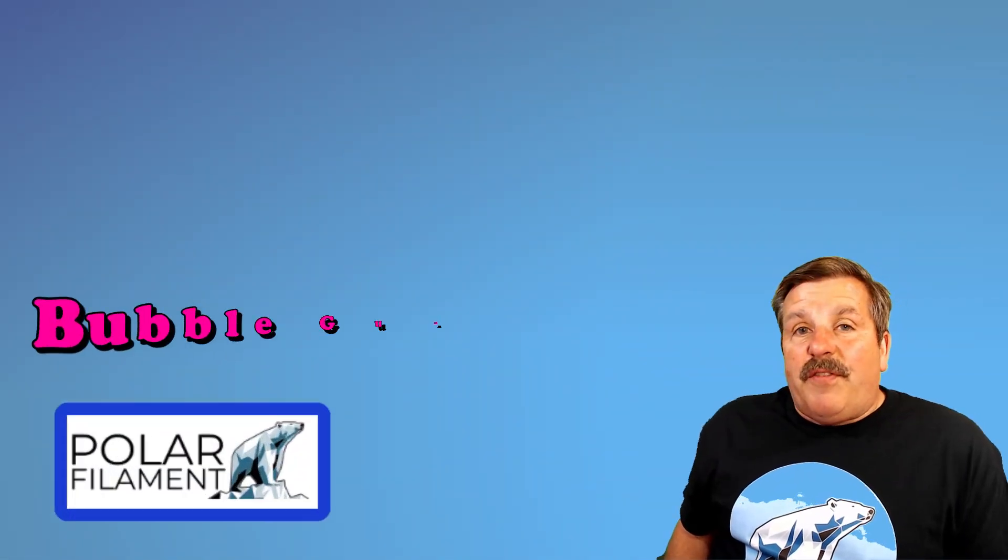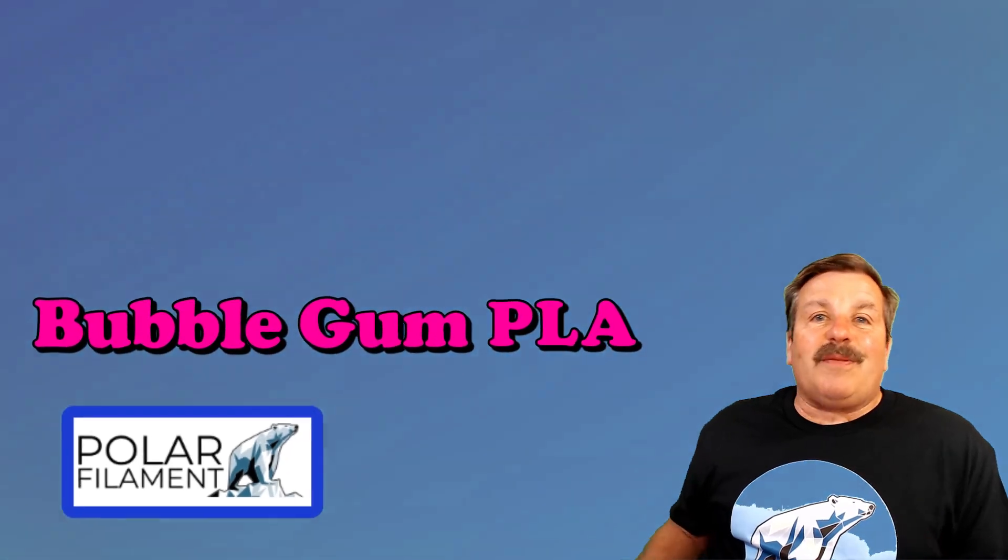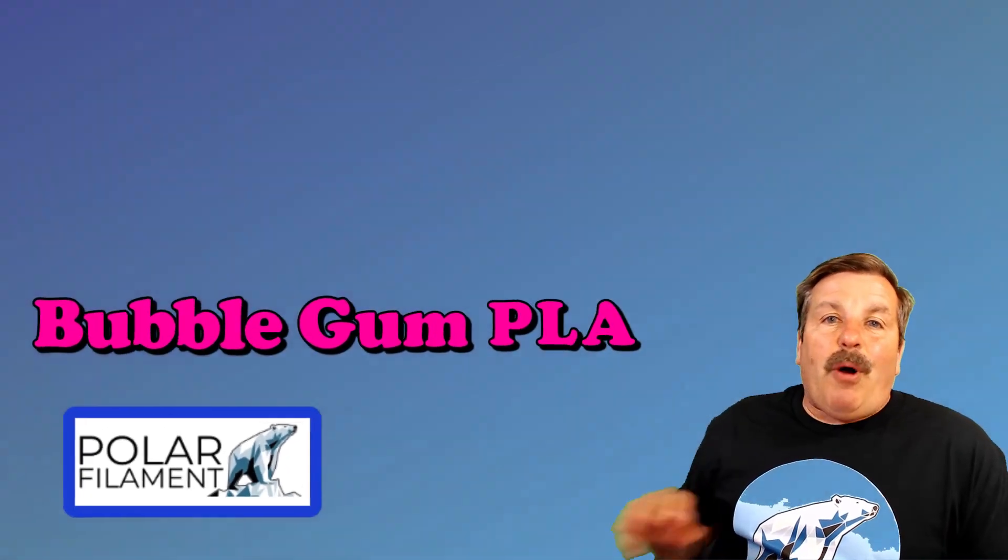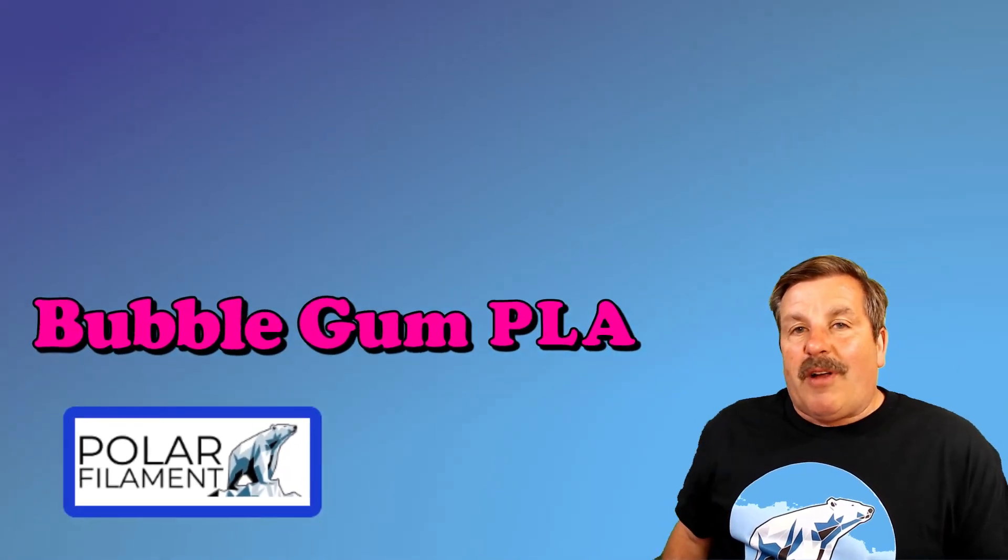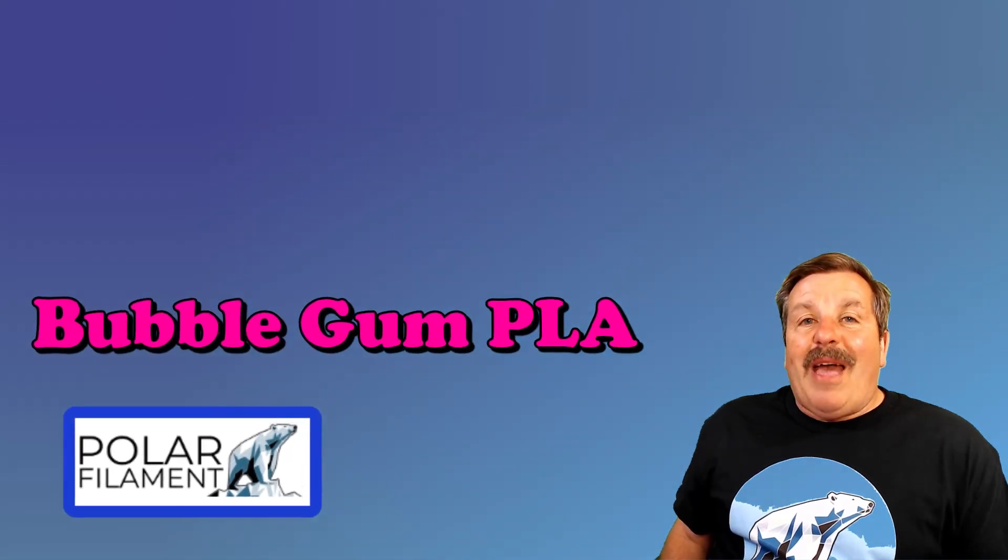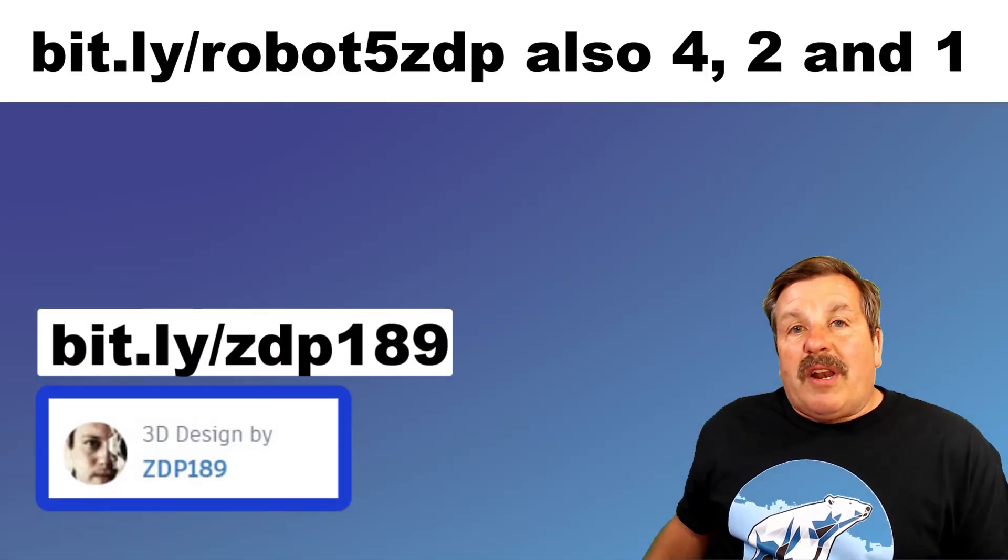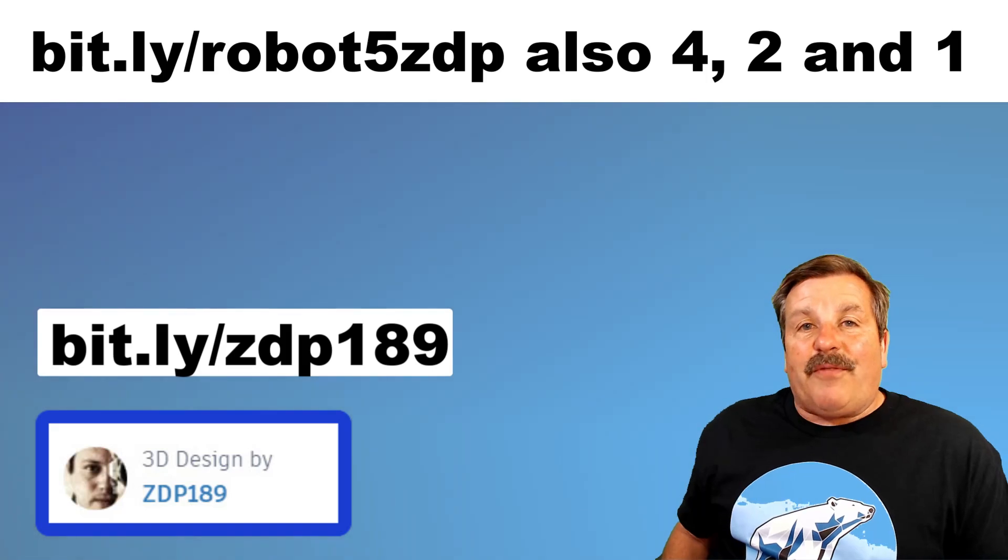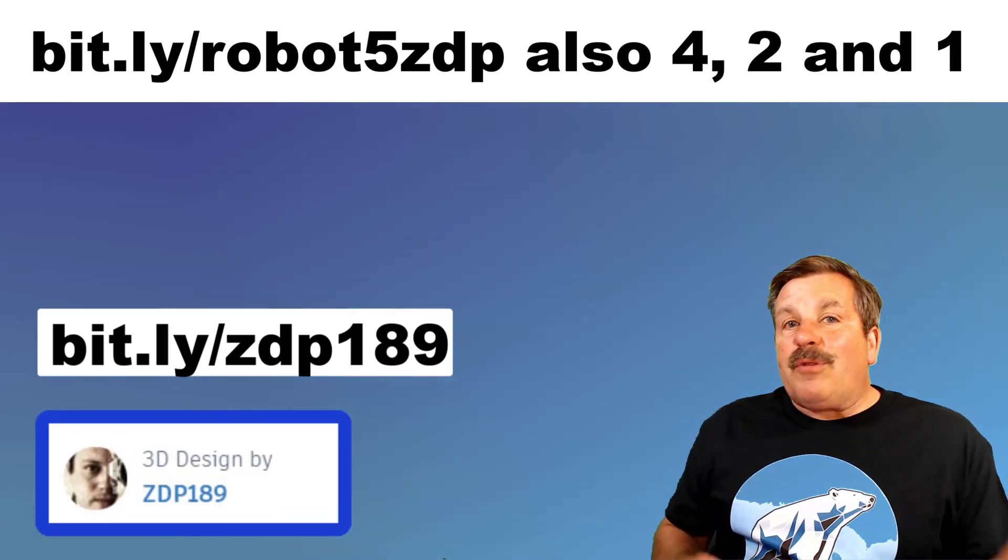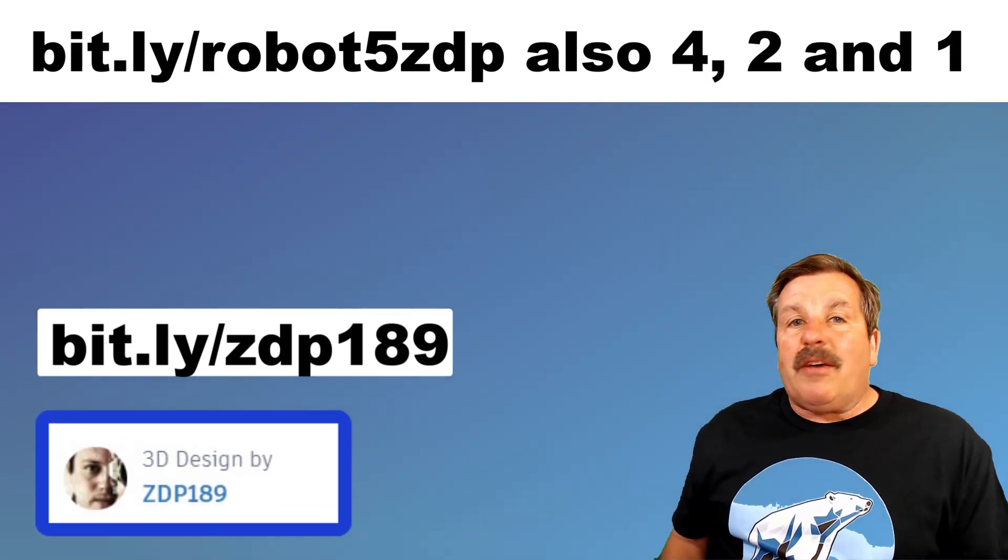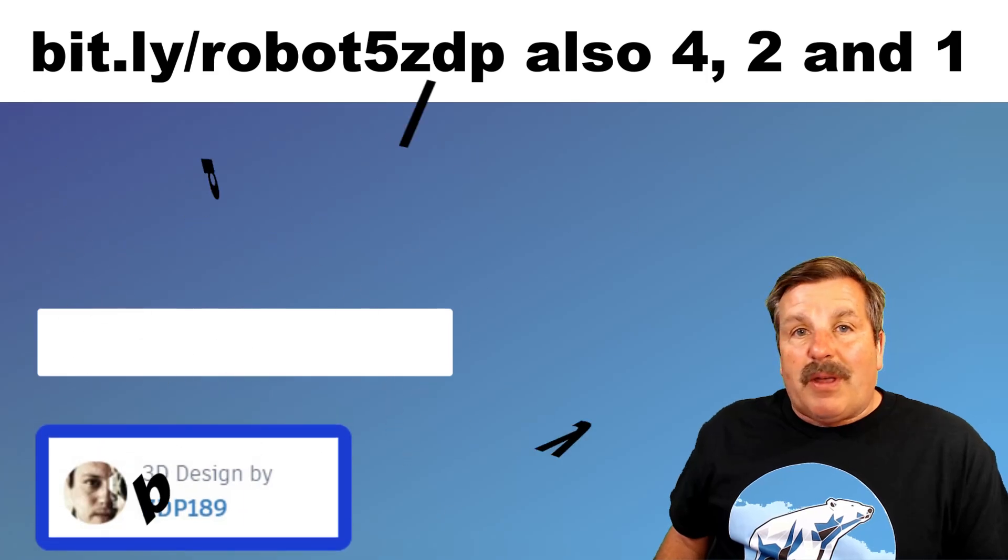Friends as I wrap up I do want to highlight a few things. If you notice that awesome pink color that is Polar Filaments bubblegum color. I've got it in PLA and I'm absolutely loving it. I of course also want to thank ZDP 189 for the awesome projects. I only showed you one. Please explore the others. Find the one you think is most epic.